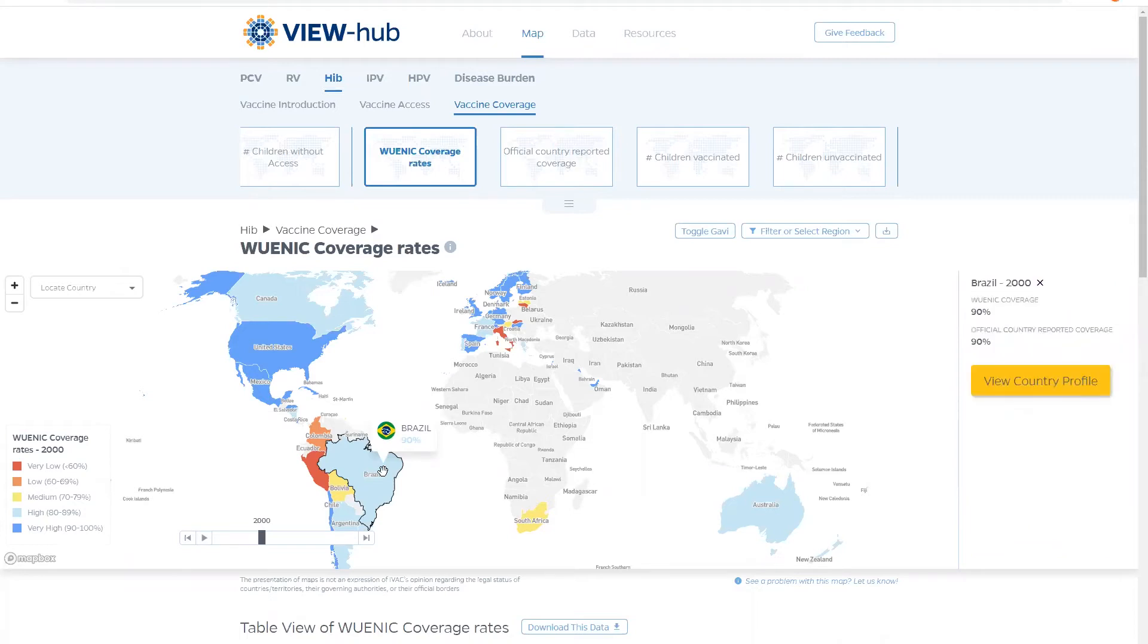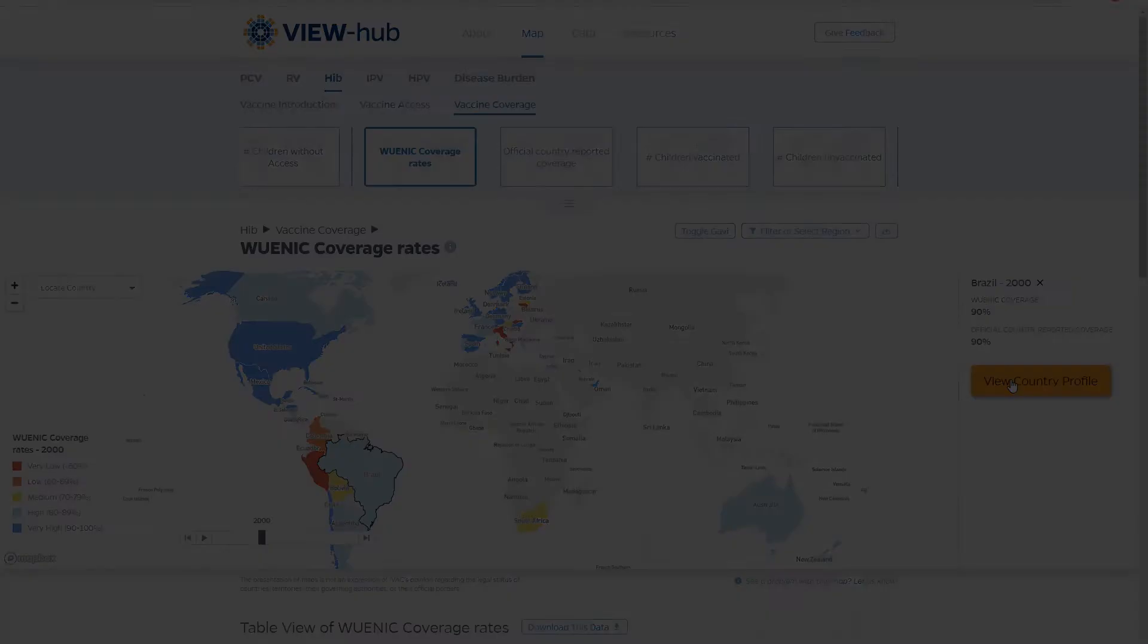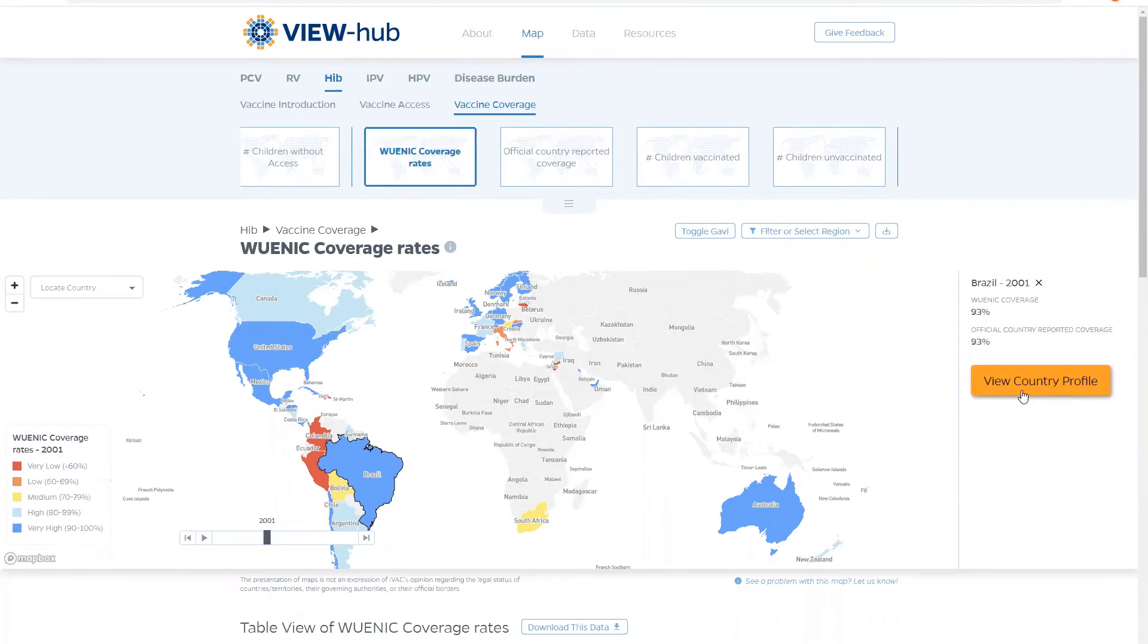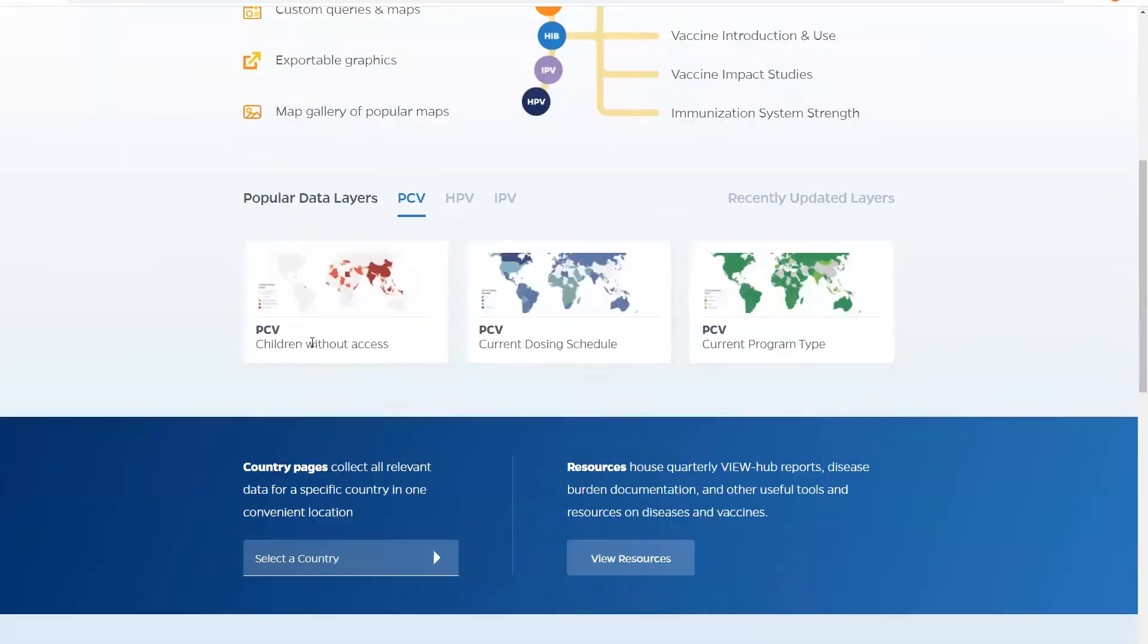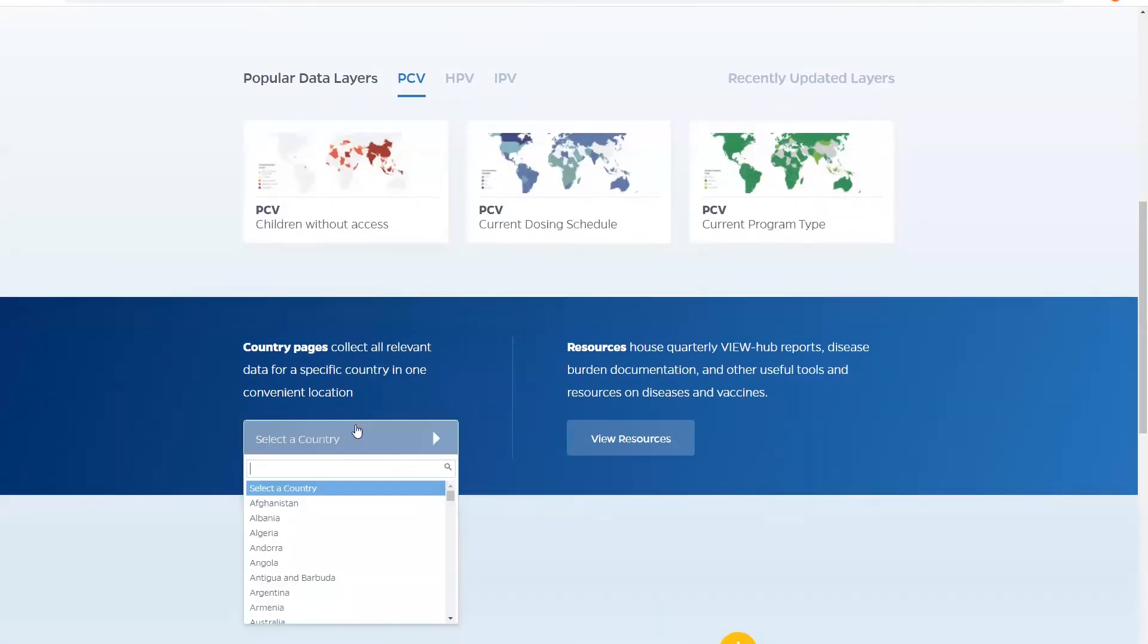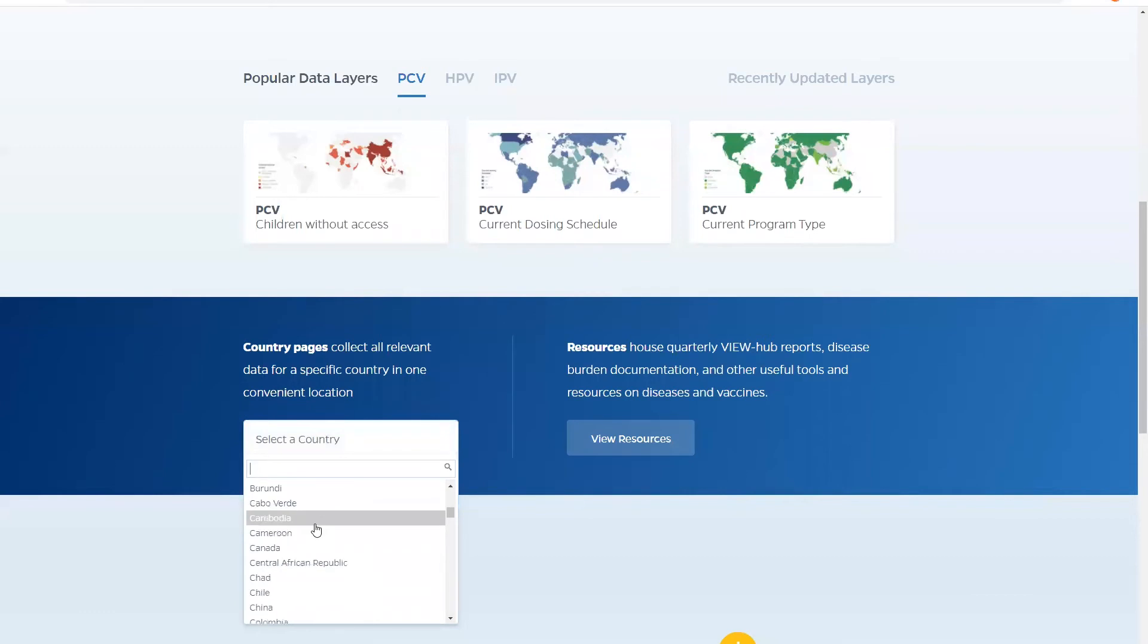Clicking on a country will bring up a brief card with information on the country and a link to the country's profile page. Another way to get to the country profiles is by going back to the home page and scrolling down to this drop down list and selecting a country we are interested in.